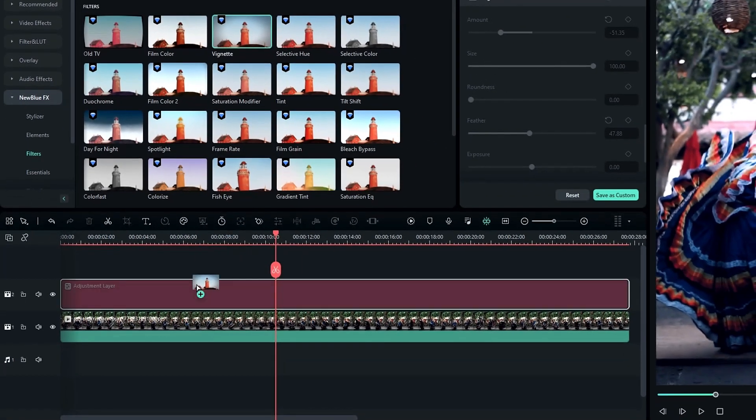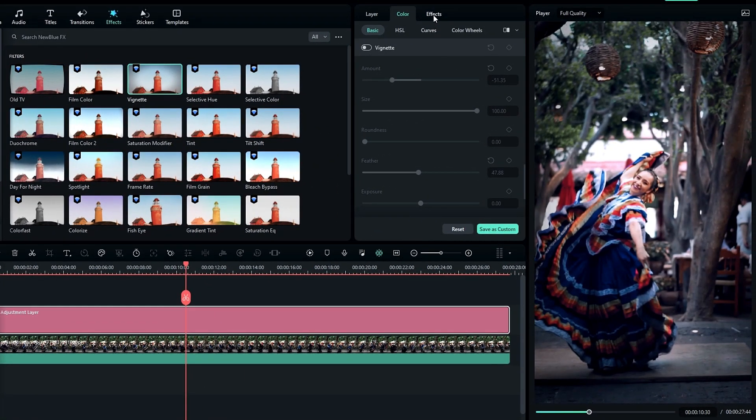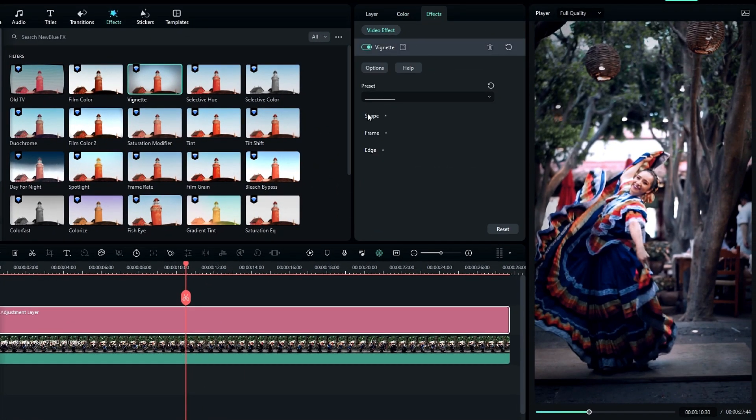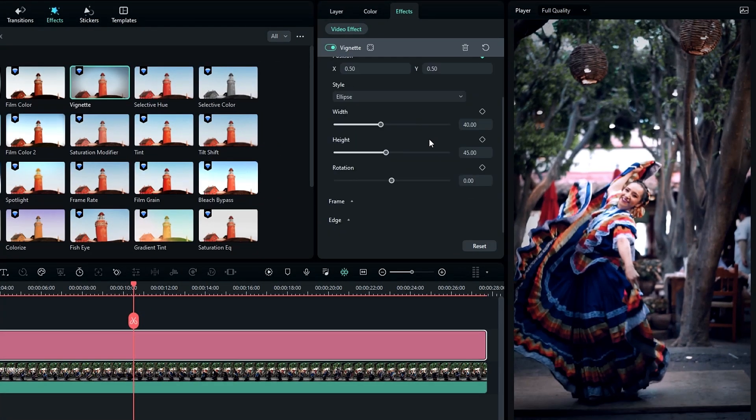Then add it to our adjustment layer, go to the effects settings, and adjust the vignette shape and vignette amount you like.